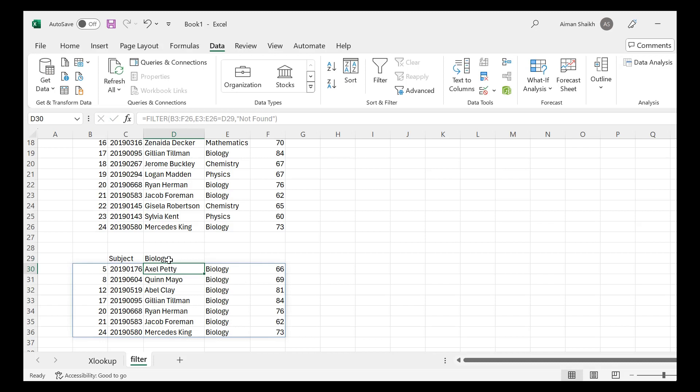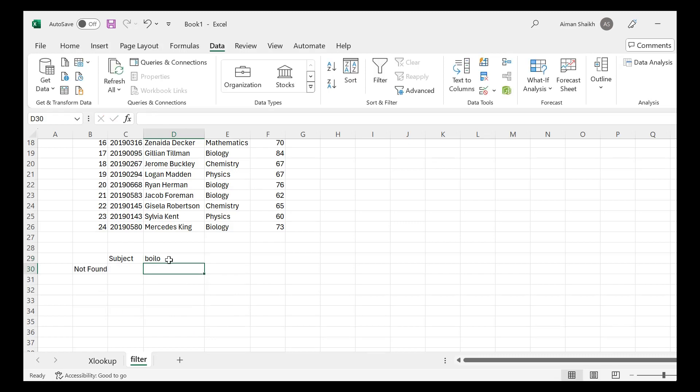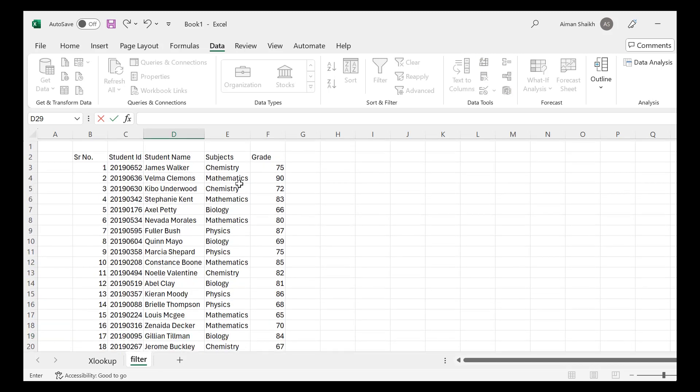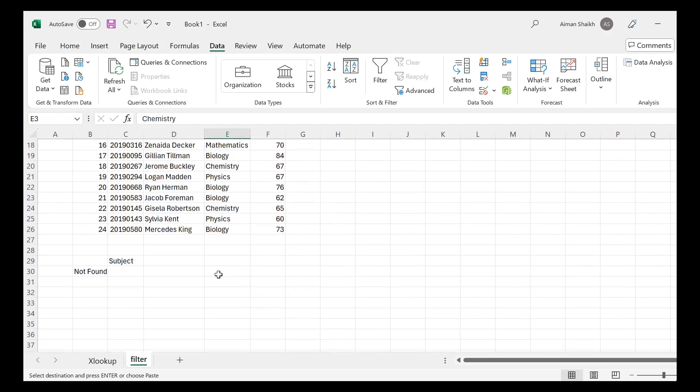If suppose I have written the spelling wrong, so here they have given this as an error. So you have to make sure that the subject which you want to find should have the correct spelling. So this way you can apply the filter formula.